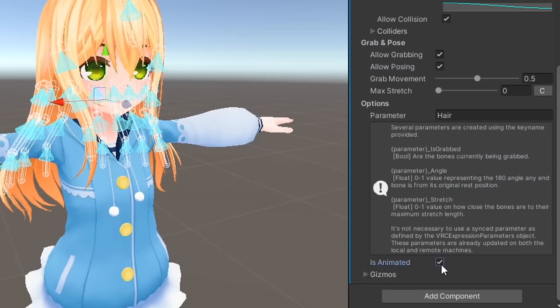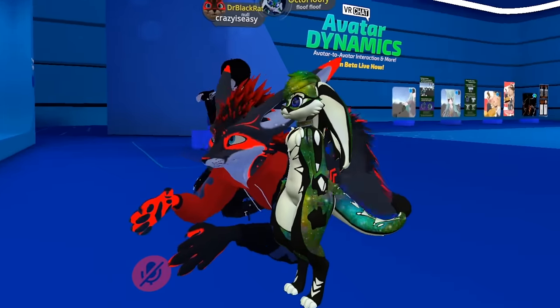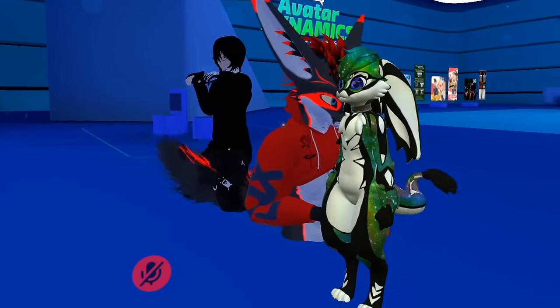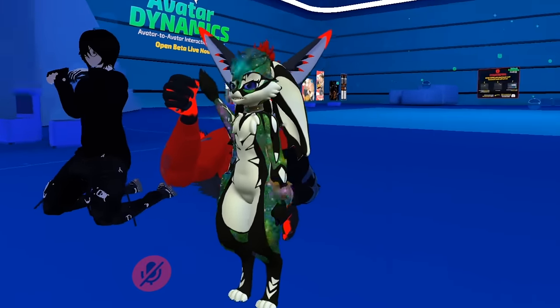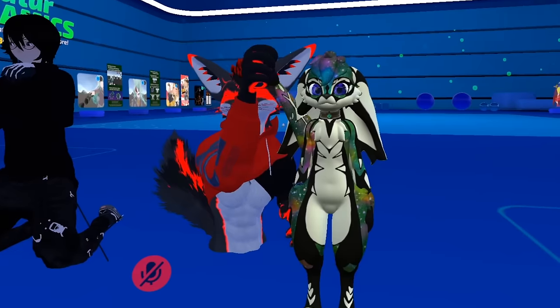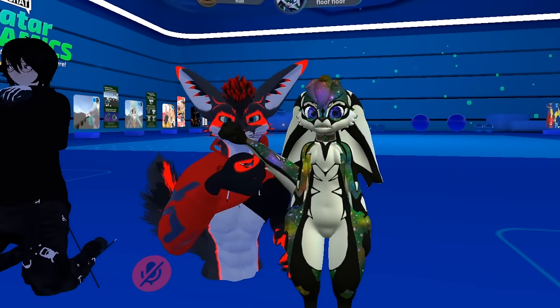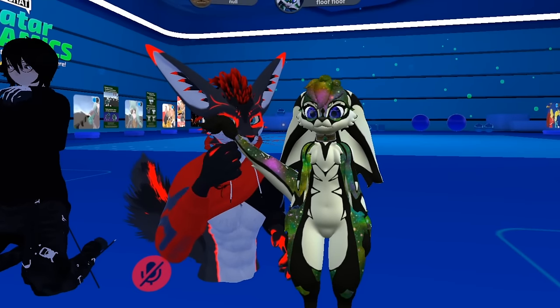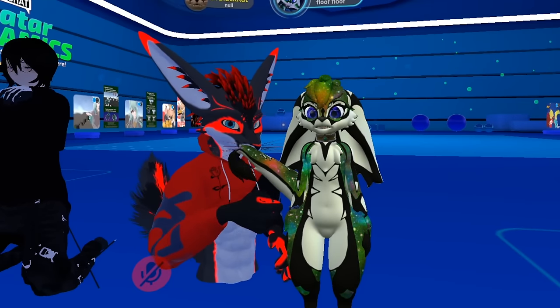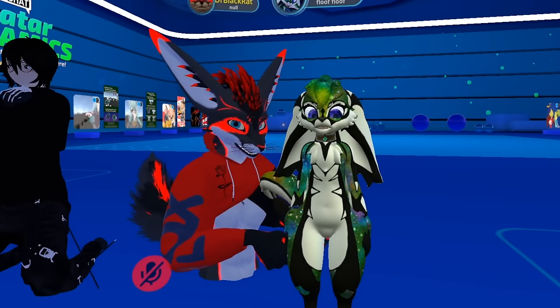The last important thing here is the Is Animated checkbox. If your fizzbone component is going to be animated in any of your playable layers, like for example a wagging tail animation, be sure this is checked. This makes it so each frame the bone rest position is updated according to your animations.